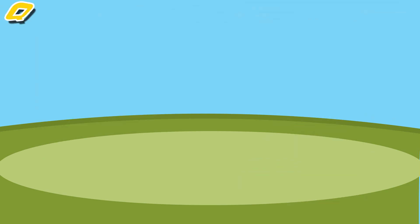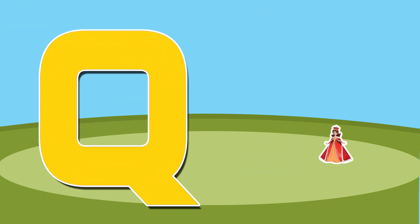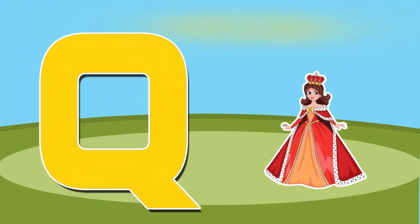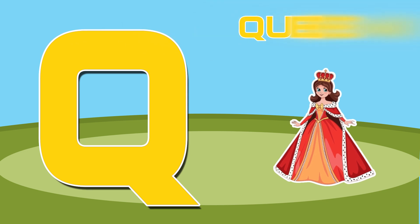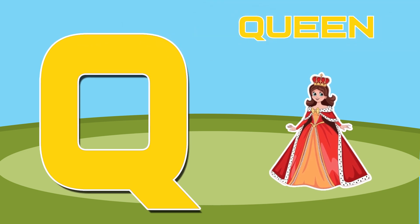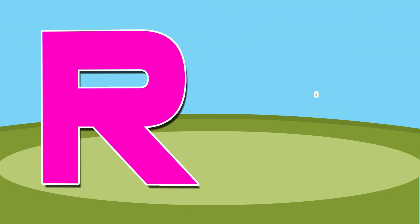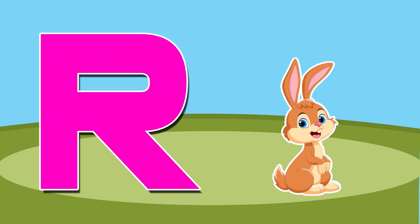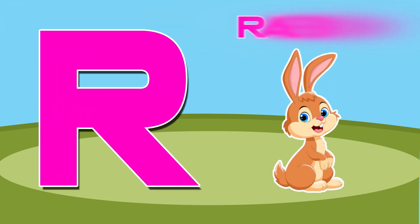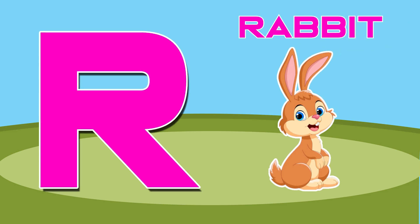Q is for queen, q-q-queen. R is for rabbit, r-r-rabbit.